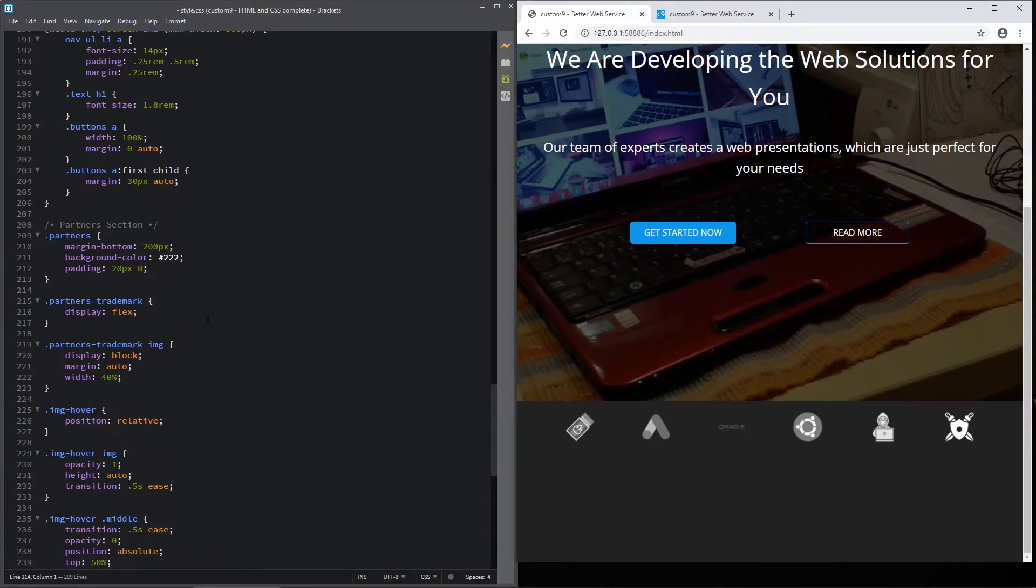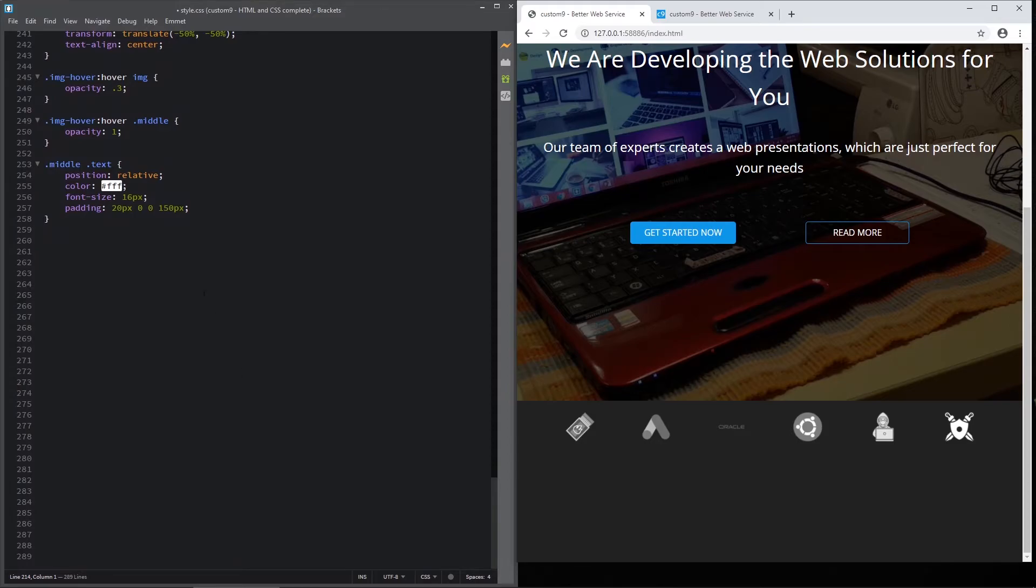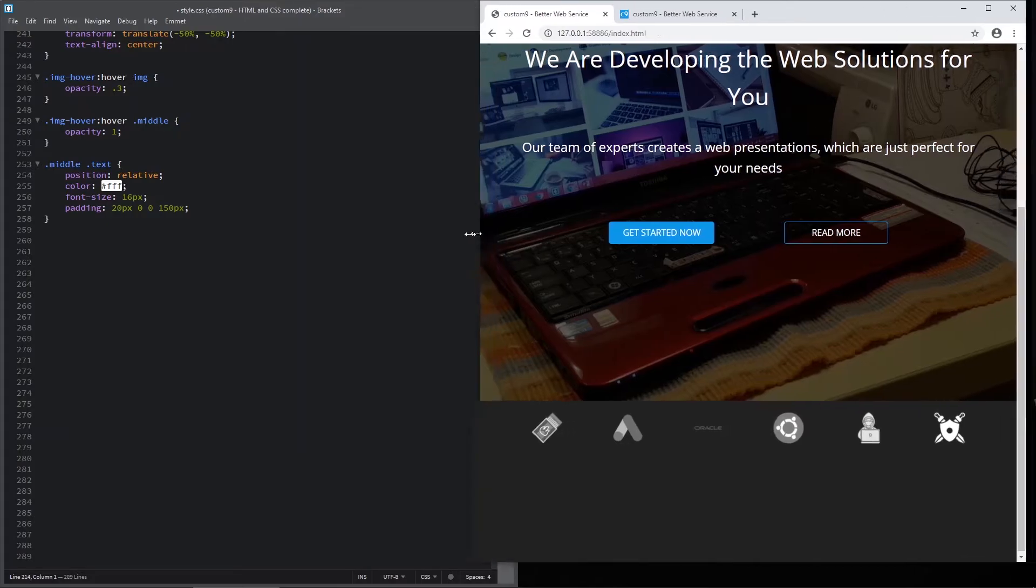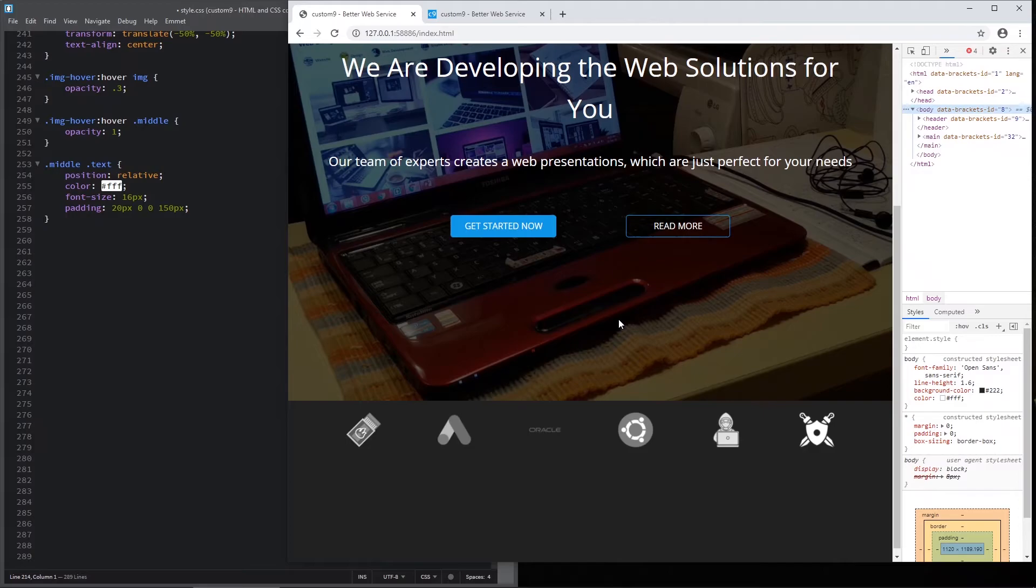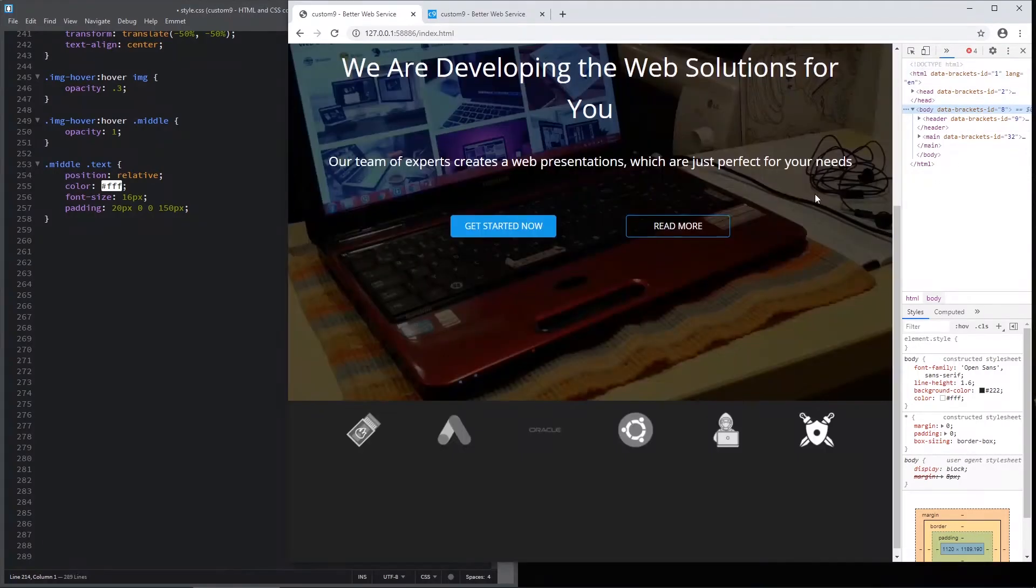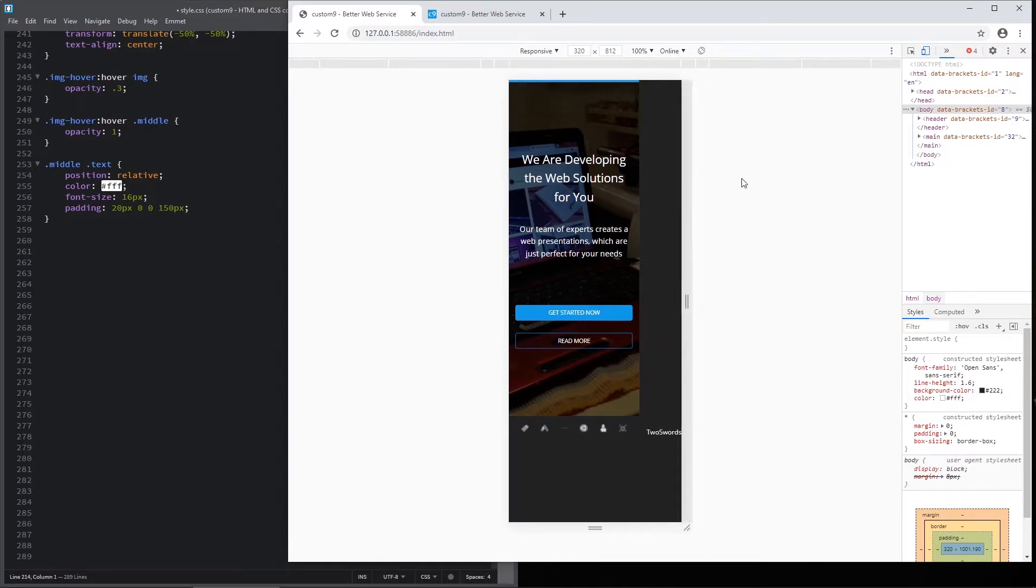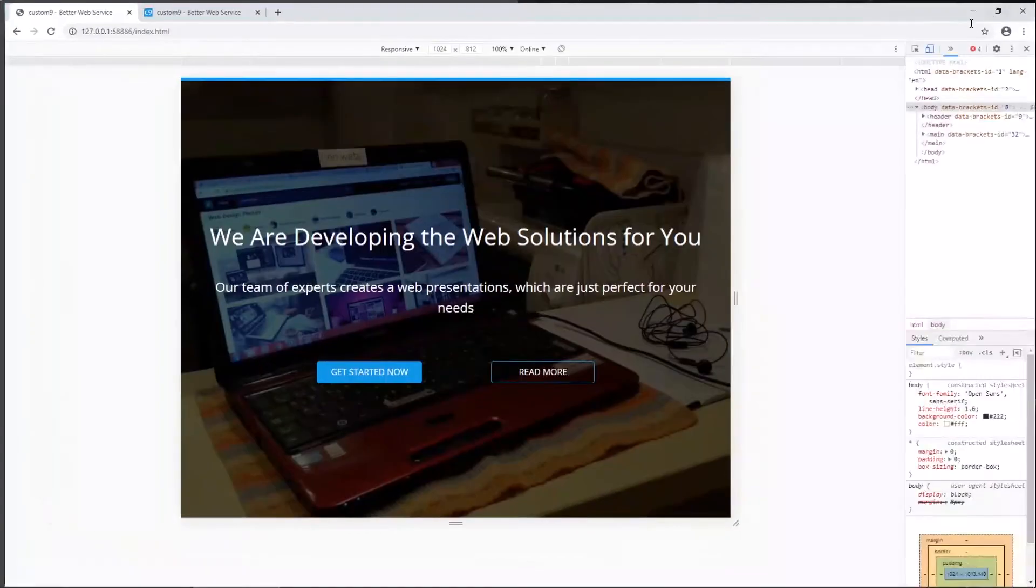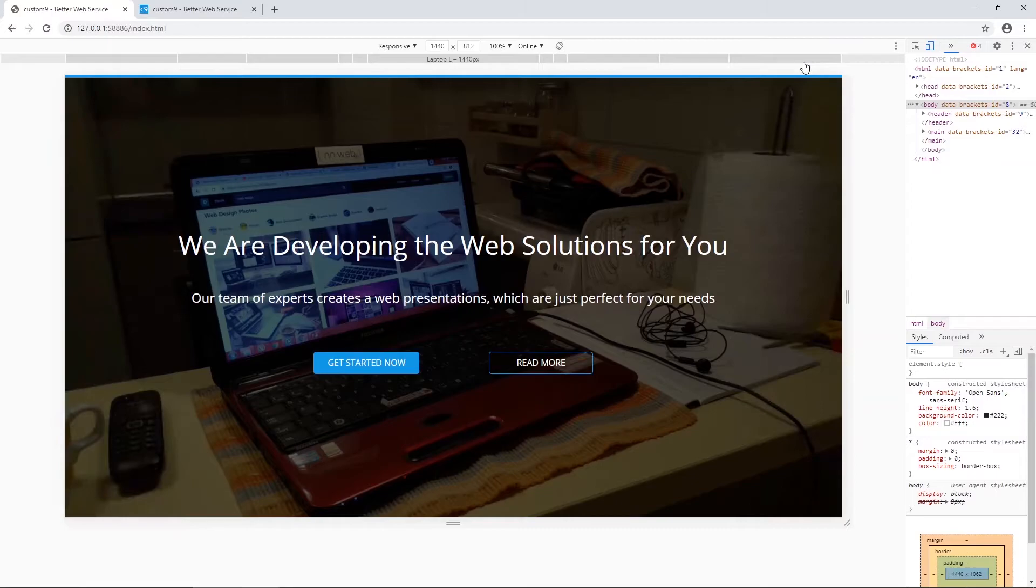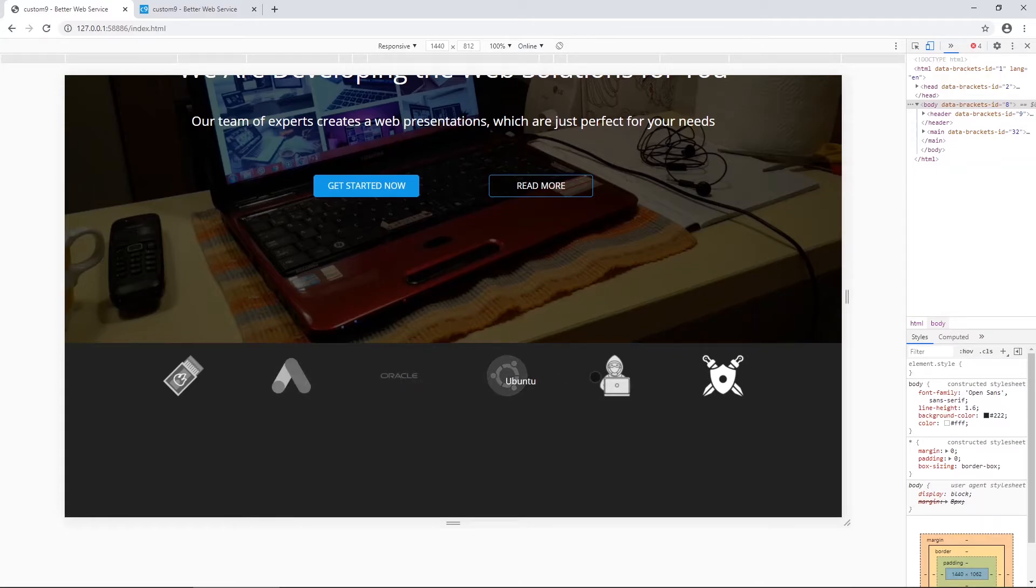Now let's add the media queries or responsiveness. This is very important part. And let's make some space here for Chrome and activate the developers tool. If you don't know how to use it, I will put the link here. I already have the tutorial. You see, we have some issue here because our animation, but we will fix it. But let's go from the top and see the width for big screen sizes. This is not bad.